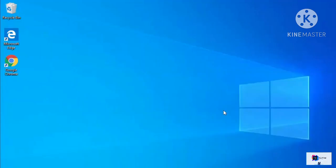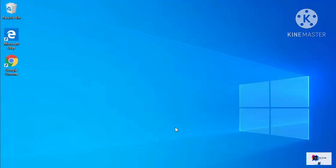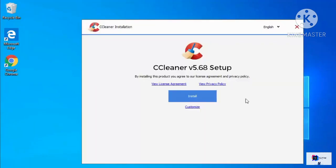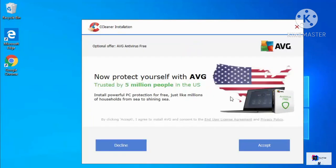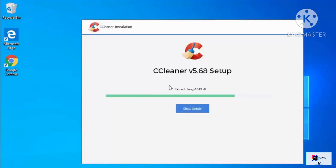Once the executable file is downloaded, click on it, minimize your browser, and then click Yes. The installer will start — click the Install button. On the next window you'll see an optional offer for AVG Antivirus Free. Since I don't want to install that additional software, I'll click Decline.